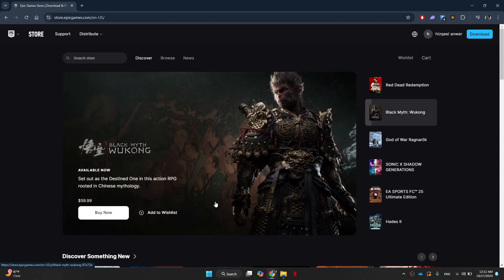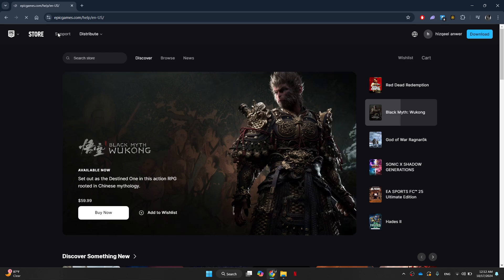After you've signed into your account, click on the support button right here and a new page will load up.